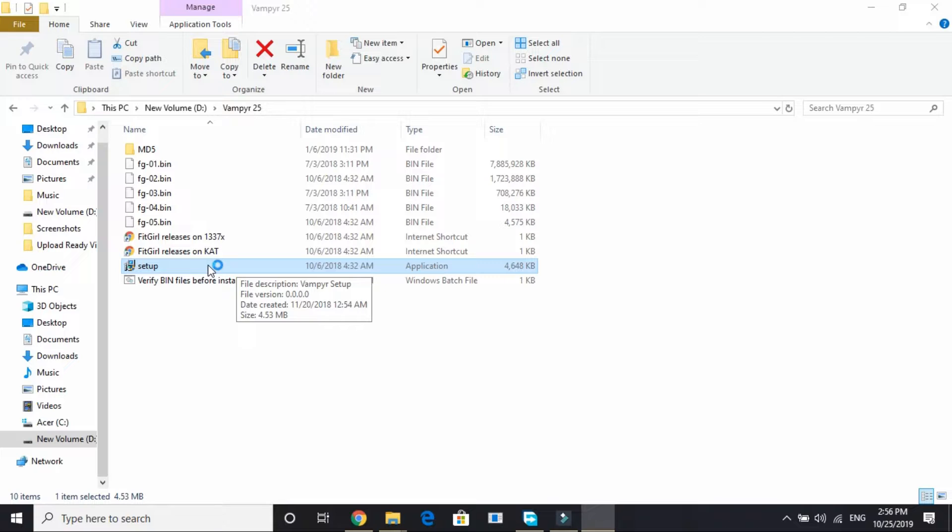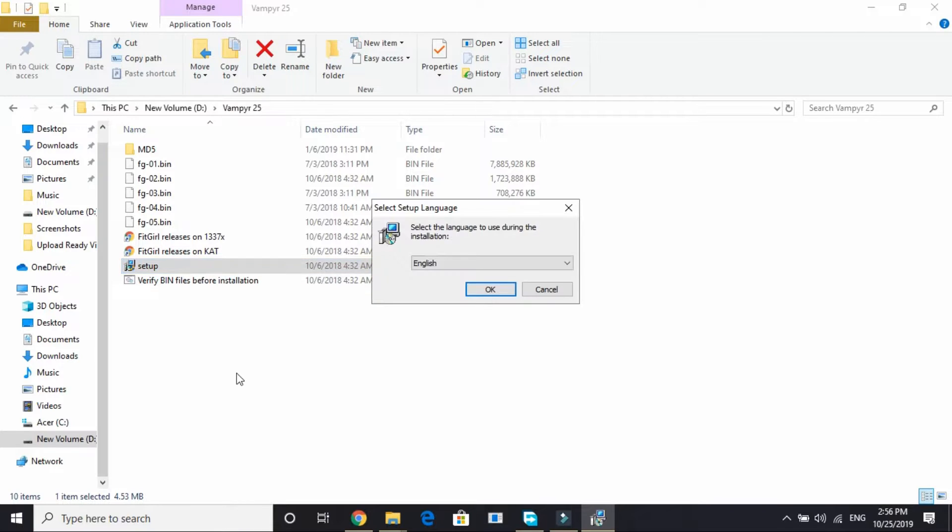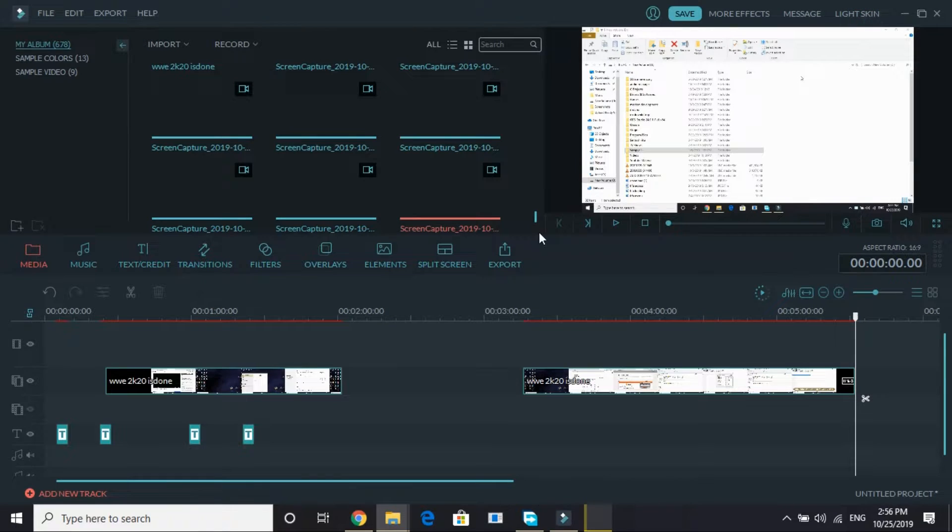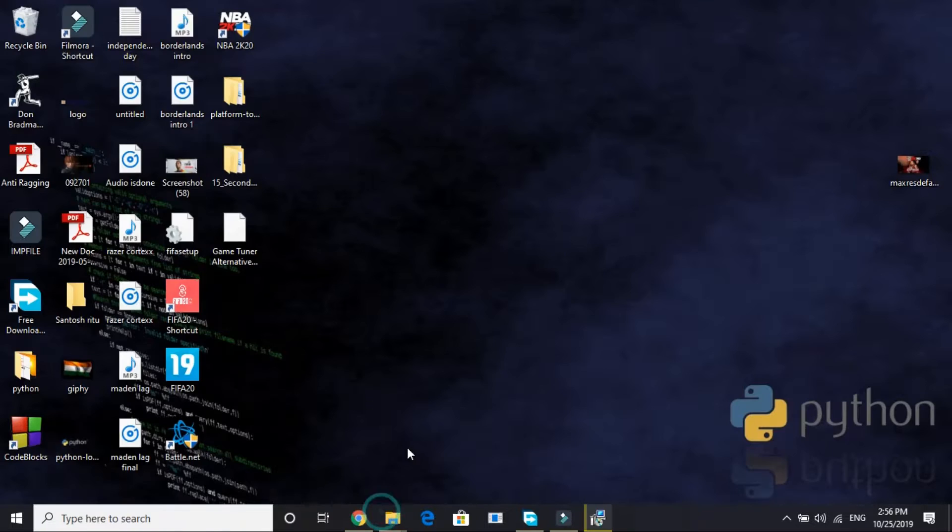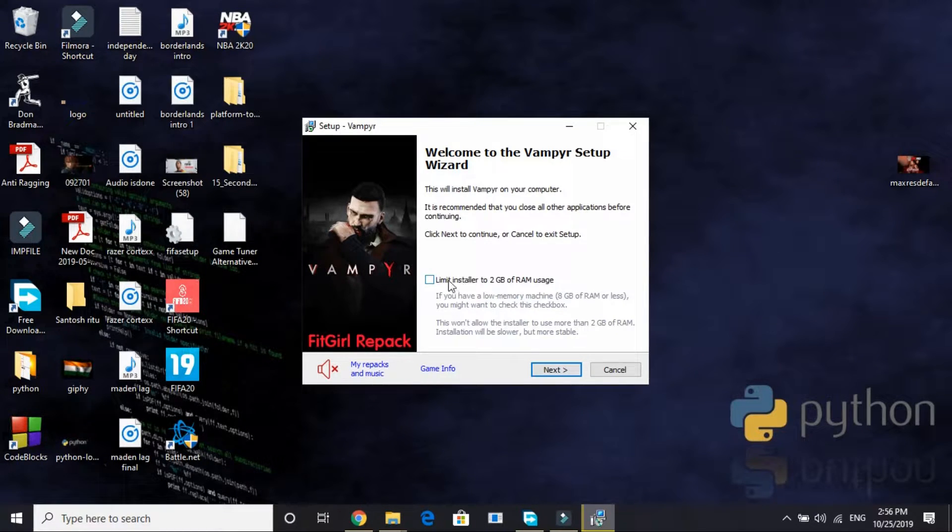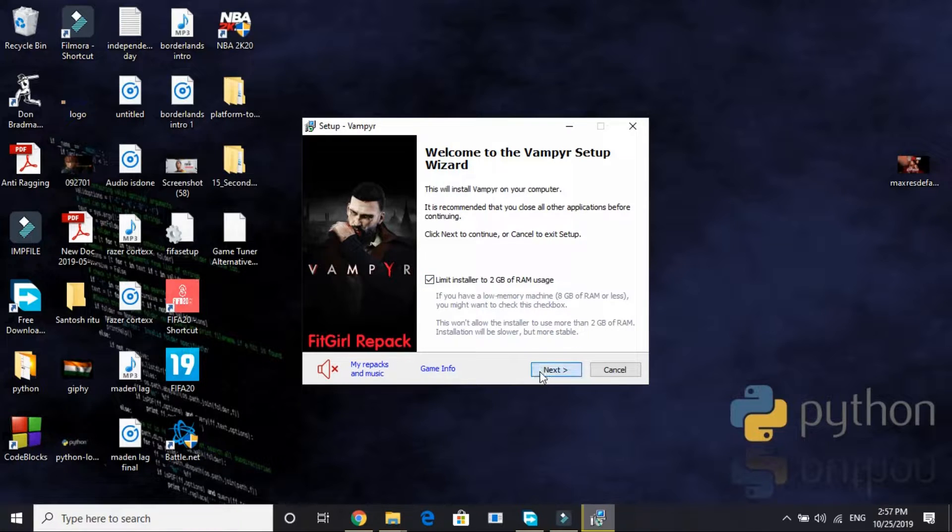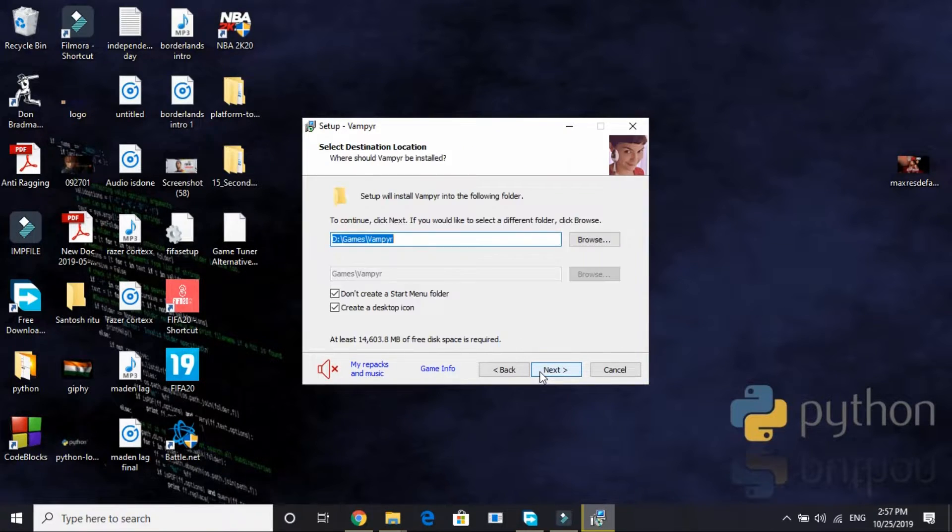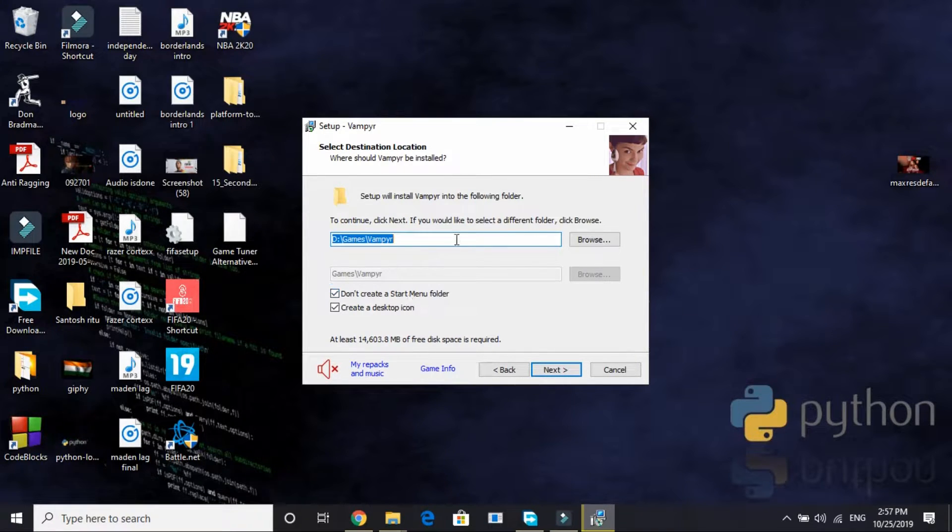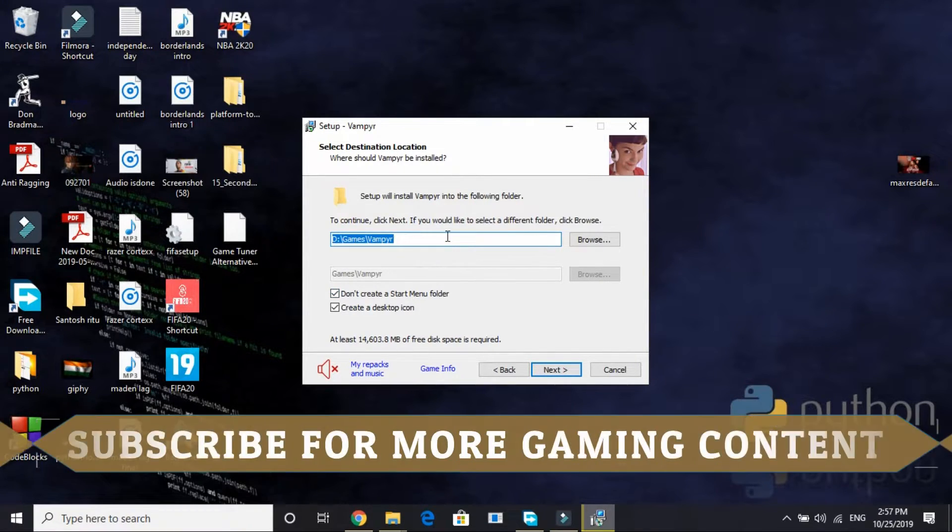For you, the name of the setup file might be something else, like COD MW Repack or anything else. Now click on English and again wait for the setup to load. And here it is, the setup. Now if you're having this option to limit installer to 2GB of RAM usage, take it. Otherwise just click on Next, then Next.